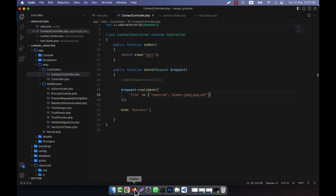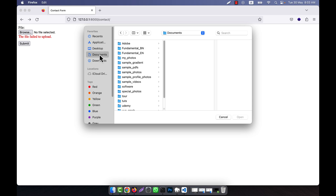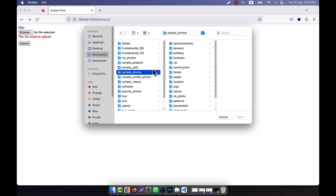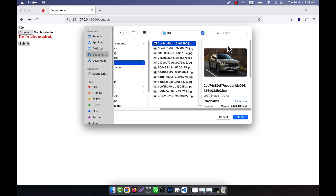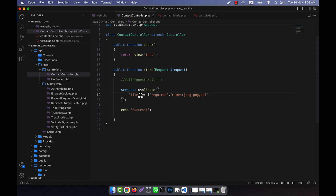Now I am going to upload a file that is allowed. I am going to upload a photo — for example a car photo in JPEG format. I select it, click open, then submit, and you see that it is a success. I am not showing the full upload system, just the validation. I hope you have understood how MIME types work here.